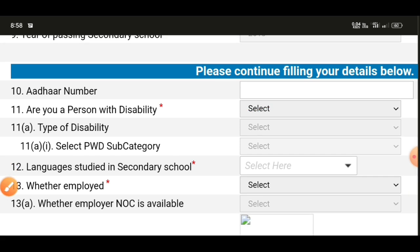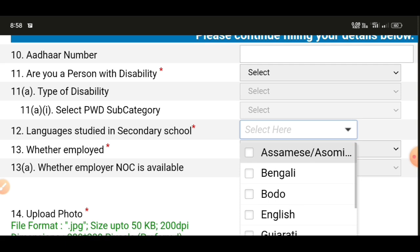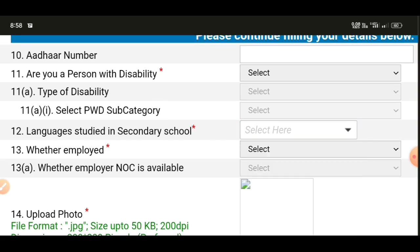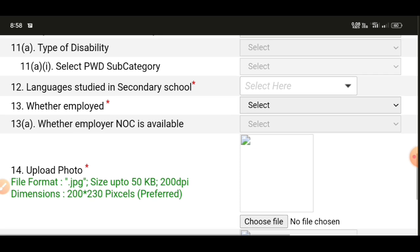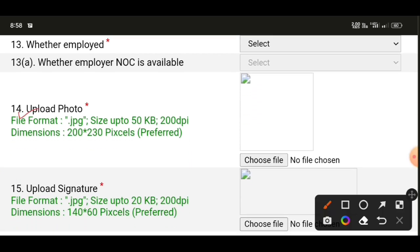Next, select your language for secondary school. You can select English medium or Bengali medium. If your examination was in English or Bengali medium, select accordingly. The medium of examination you passed will need to be selected here to continue.